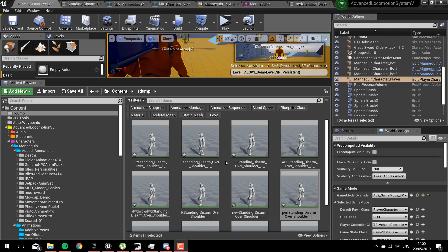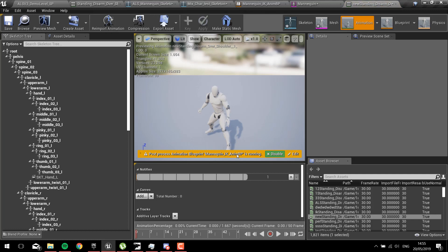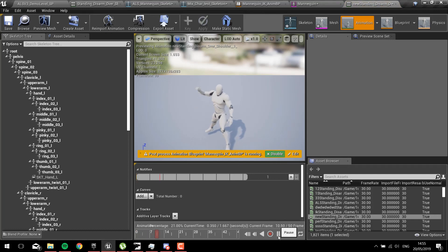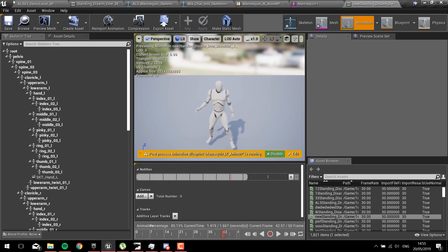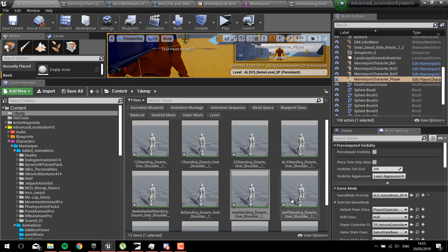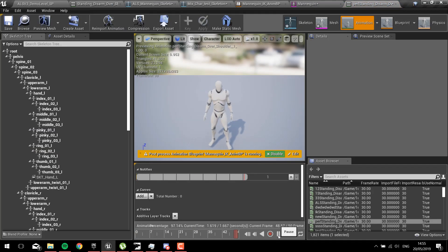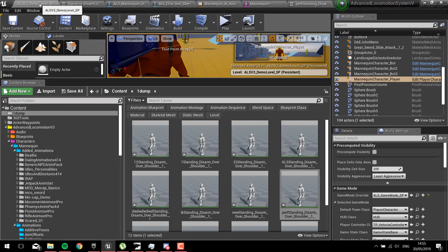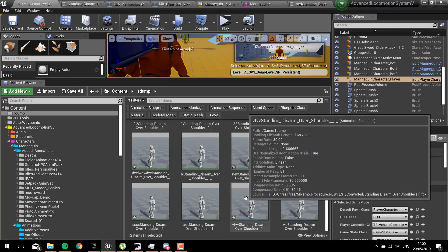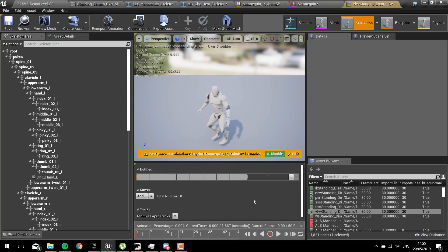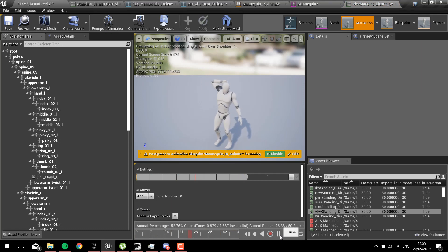If you're using animations from Mixamo then you're going to run into a problem. Let's look at this animation. There's two things that might happen: one, the feet are really wide apart and they shouldn't be like that, or two, all your feet are sliding around like this.